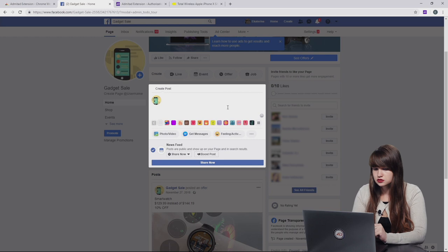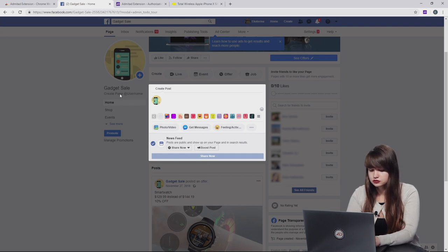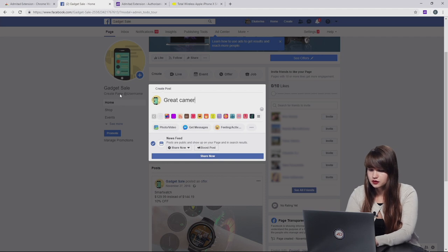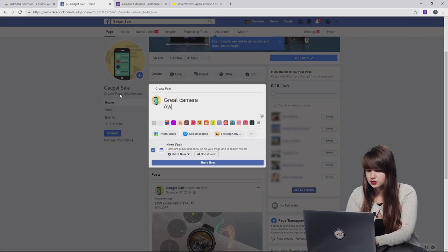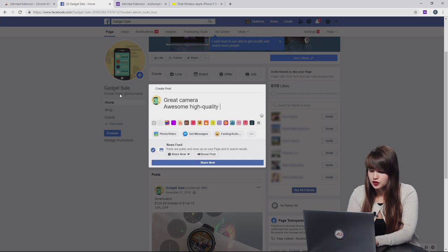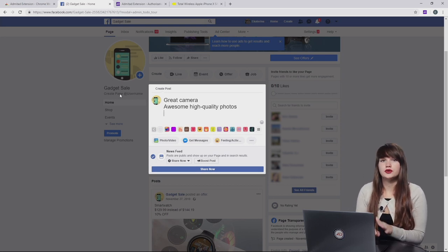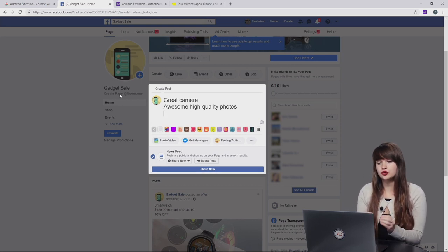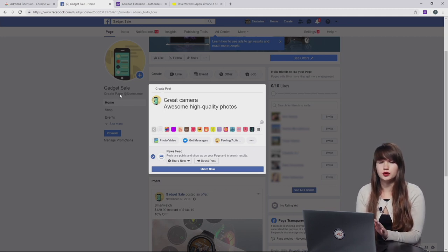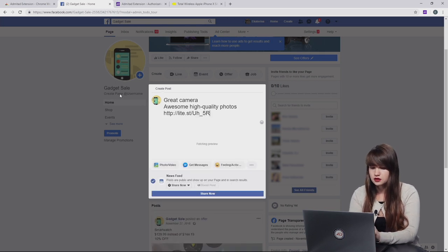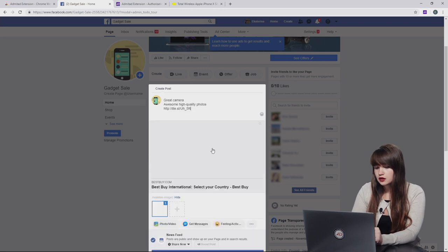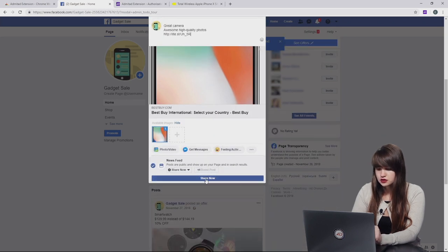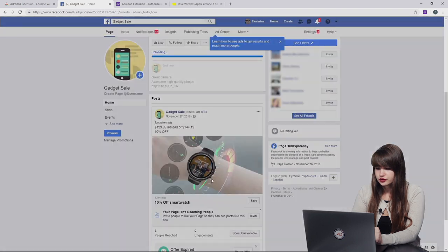Here we type in the information, for example, great camera, awesome photos or some high quality photos. You can add much more different advantages which you want to show to your subscribers to motivate them to buy this product. But we are not going to do it right now. Then we paste an affiliate link which we copied on the previous page. And now we are waiting for Facebook to upload everything. Okay, now we can share this post or you can change the picture. You can add another picture here. Let's just share it.